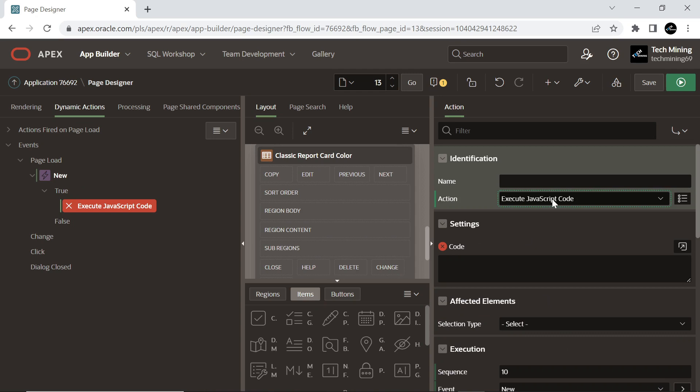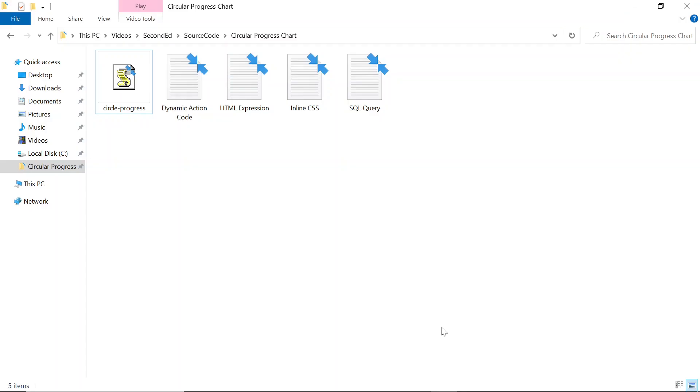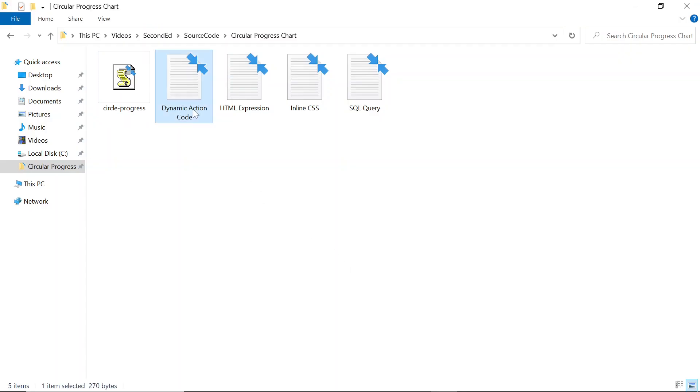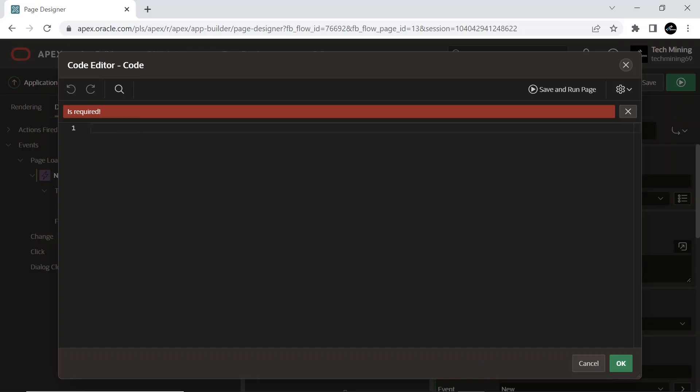Set Action to Execute JavaScript Code which enables you to define or call custom page-specific JavaScript code to use within the dynamic action framework. Copy the code from this file which functions the circle animation process.